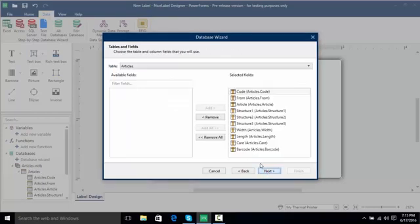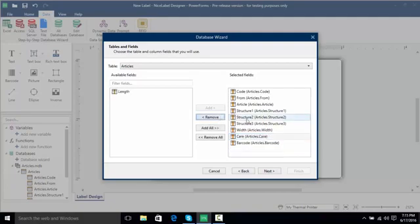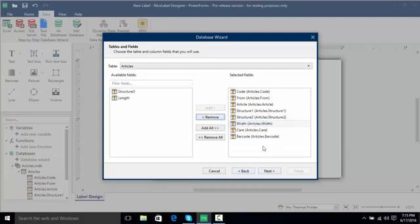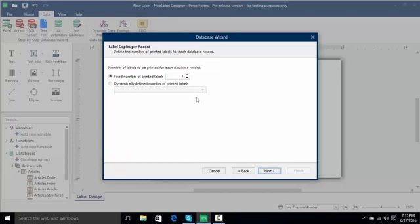I'm going to click next and now here we have all of our fields that we have coming in from the database. I'm going to remove the length and the structure 3. So now we just have the code, article, structure 1 and 2, weight, and barcode. I'm going to click next and have the static number of labels printed per record which is 1.